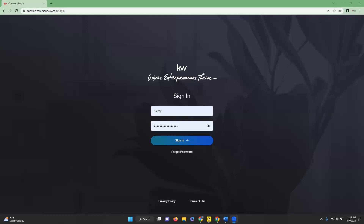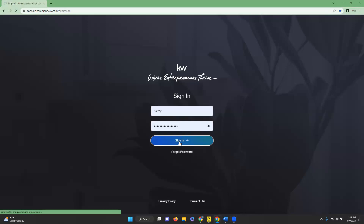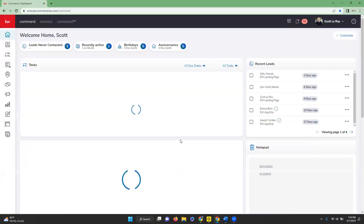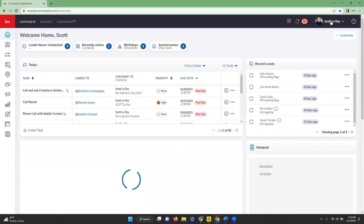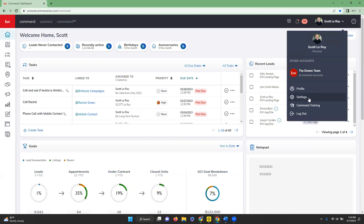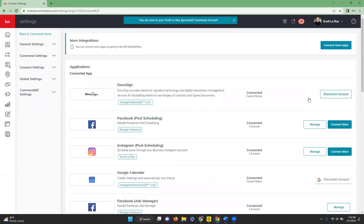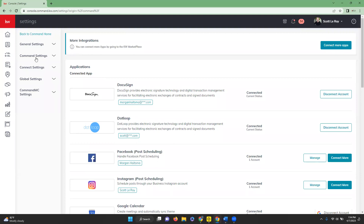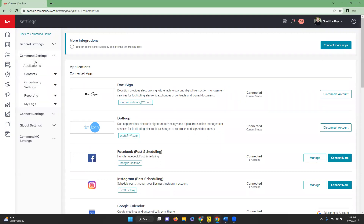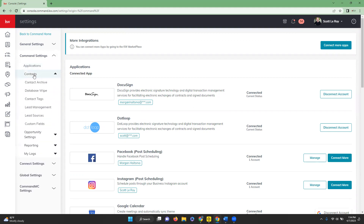To create a lead management rule for incoming leads in Command, we're going to start off by logging into Command at agent.kw.com with our login credentials. Once we get logged in, we're going to go to the top right and click on our name, then come down into our settings. Once we're on our settings page, we're going to go over to the left-hand side and click on Command Settings, then go down to Contacts and click on Lead Management.